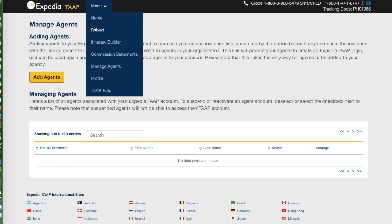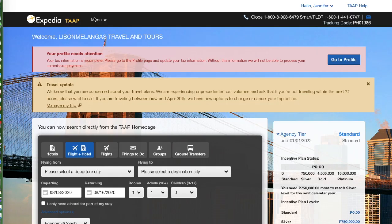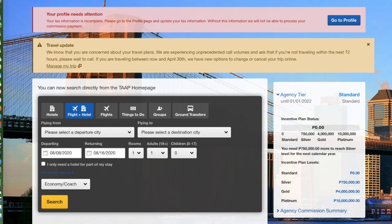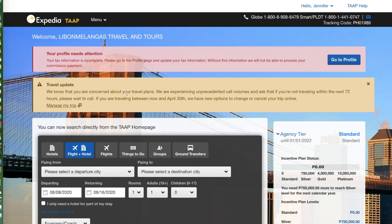Now let's go to the home page. I want to show you how efficient the Expedia system is. When I received my credentials, I found you can book hotels, flight plus hotel, flight only, or things to do — which covers adventures and tours. There's also group booking and group transfers. These are the products available in the Philippines, so it may differ depending on your country.